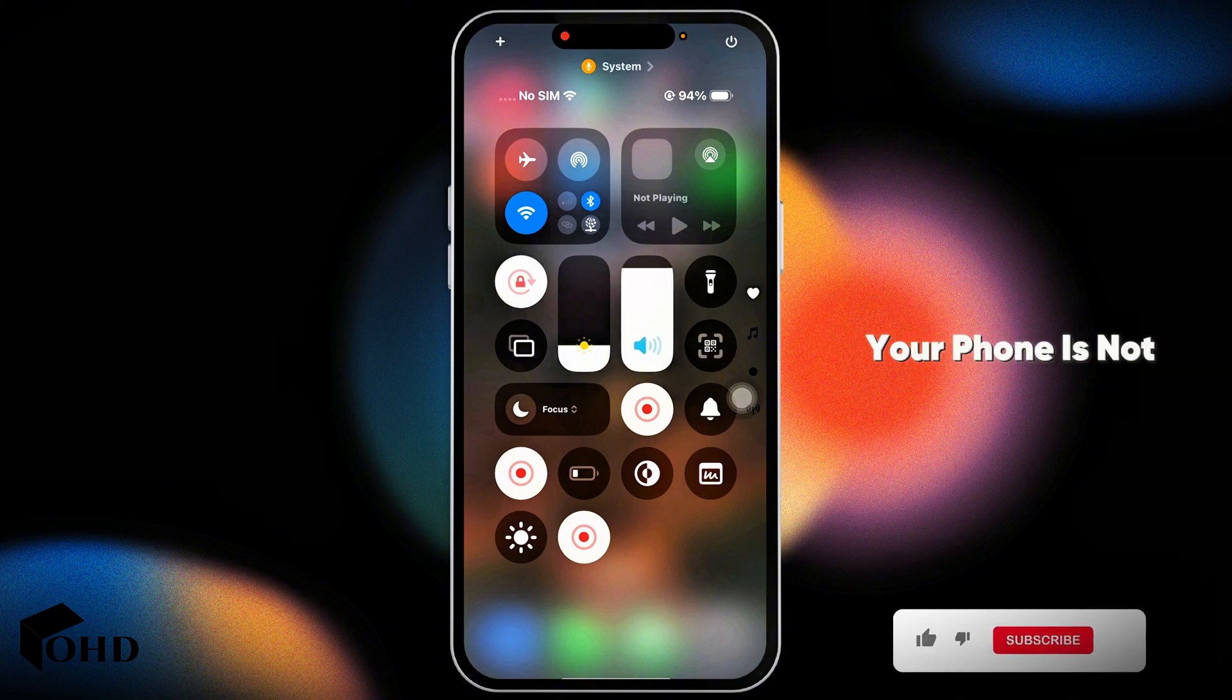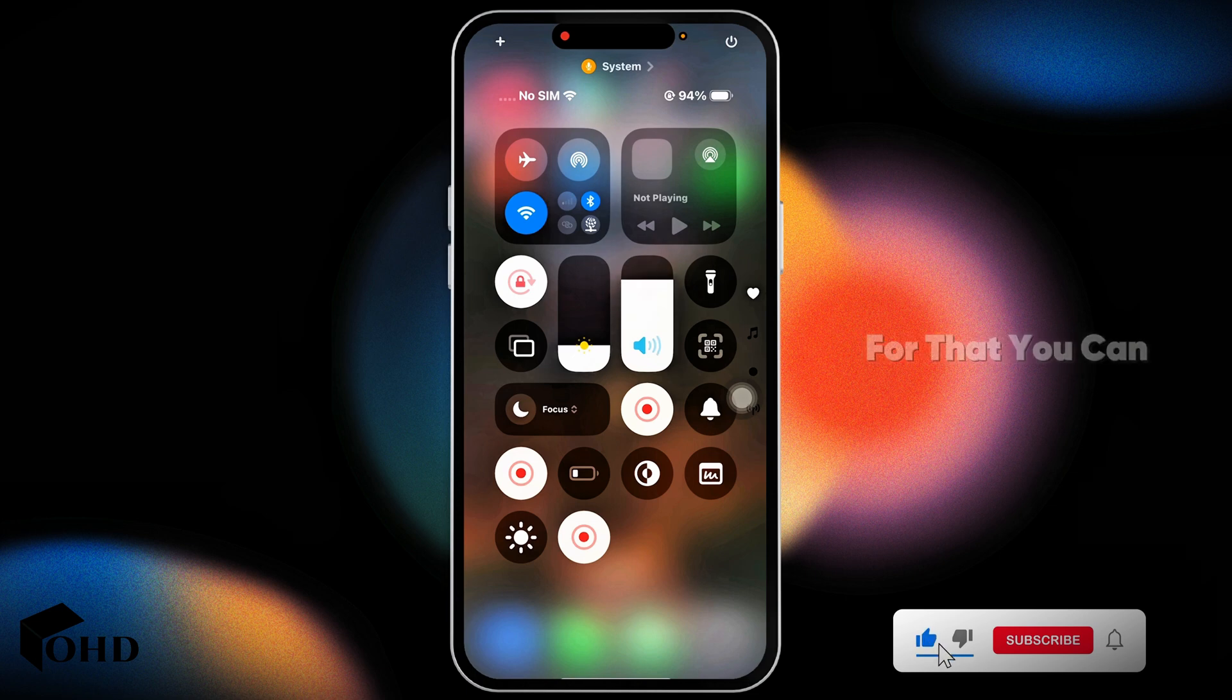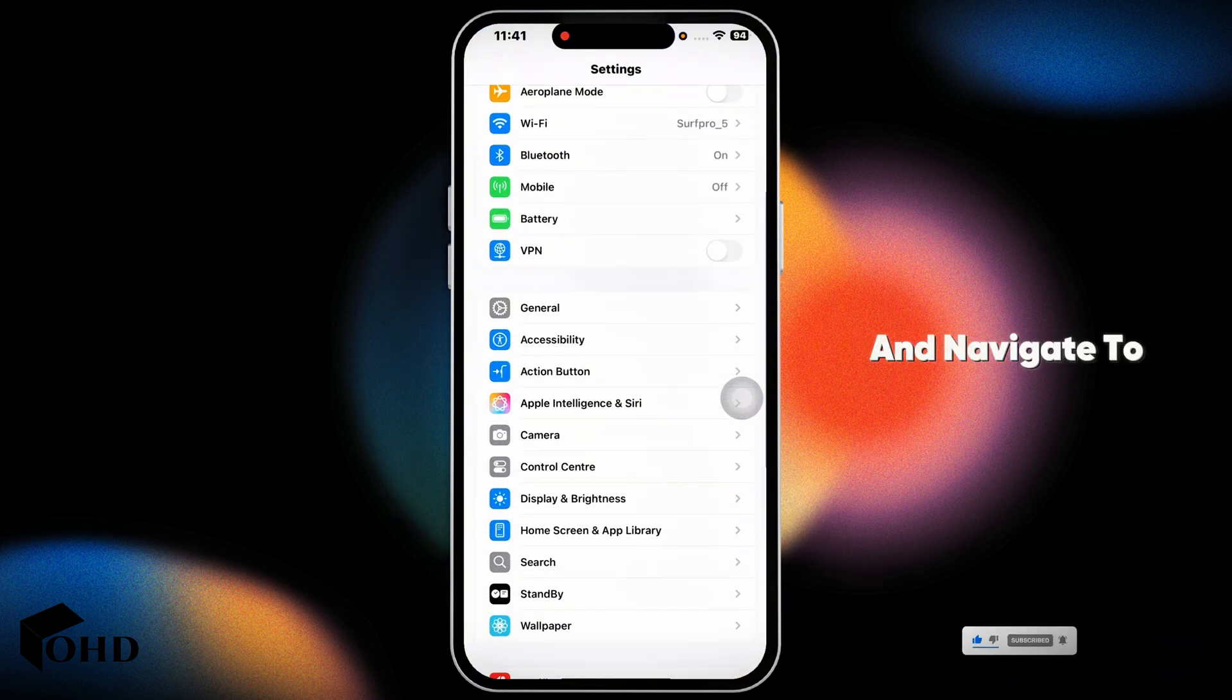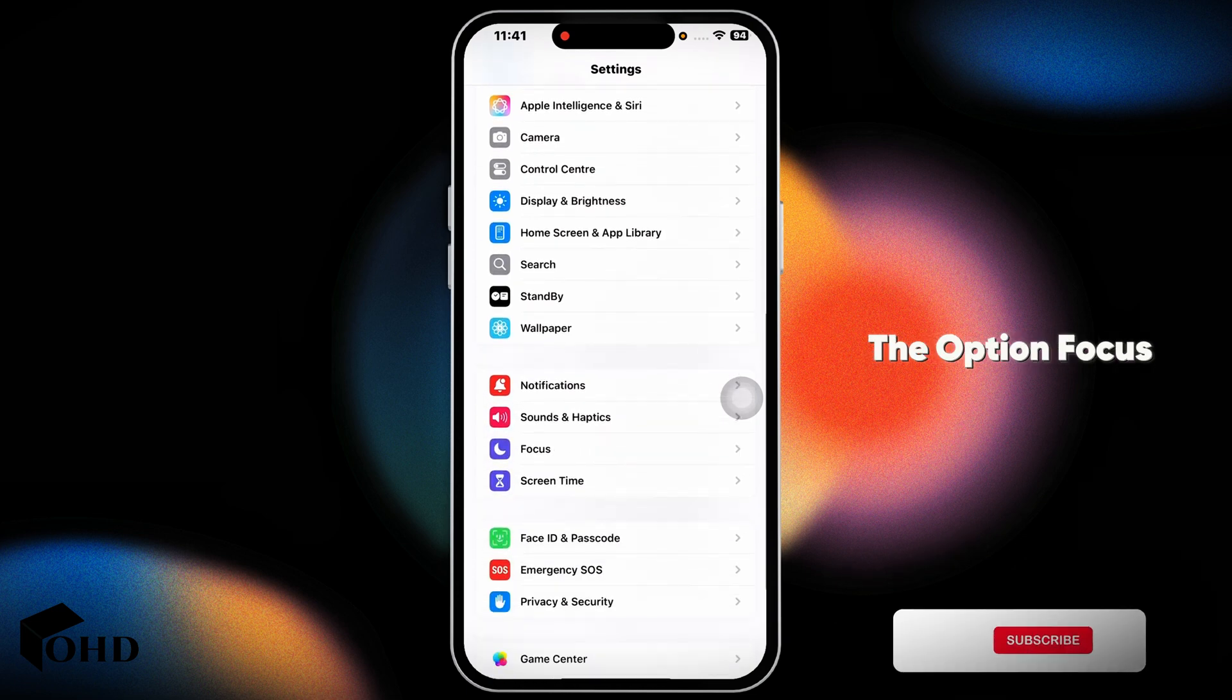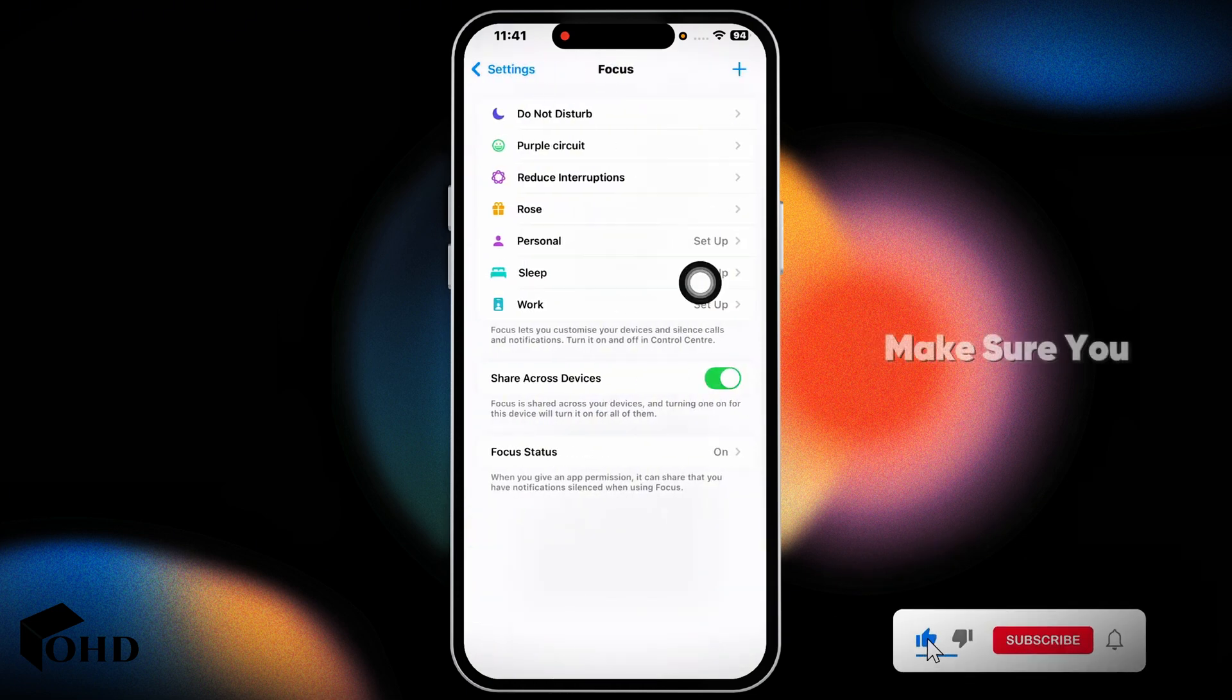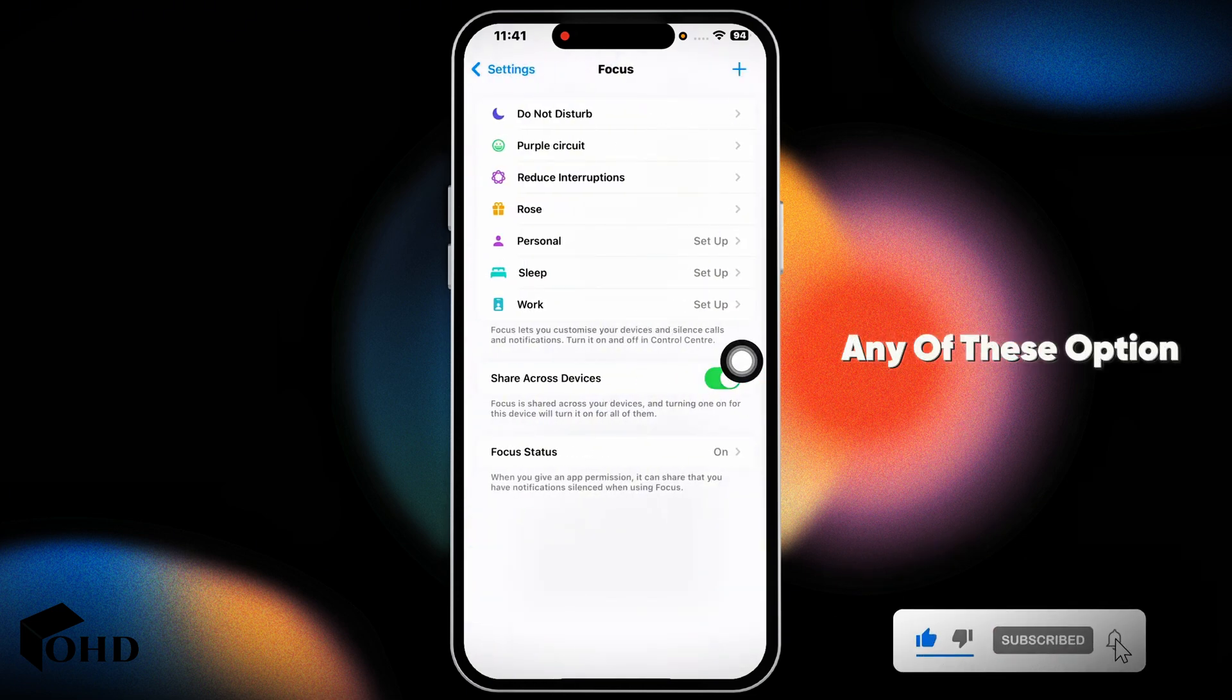Next, ensure your phone is not in the silent mode. Launch your settings app, scroll down and navigate to the option focus. Make sure you haven't enabled any of these options.